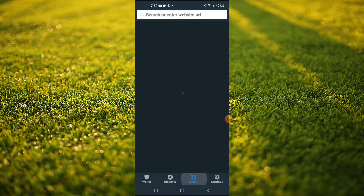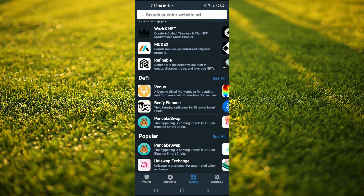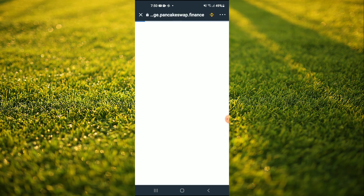Tap on DApps, then scroll down and select Pancake Swap.